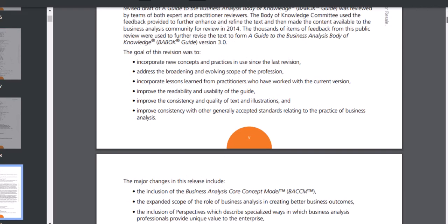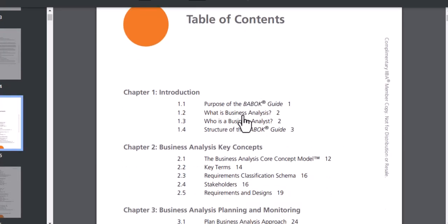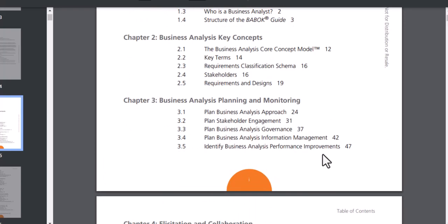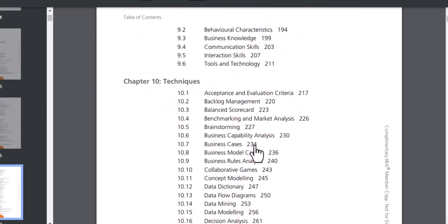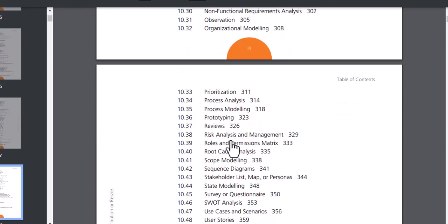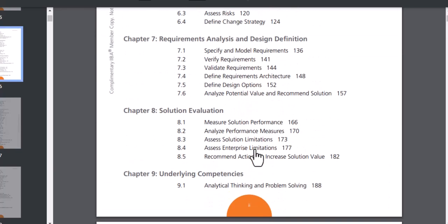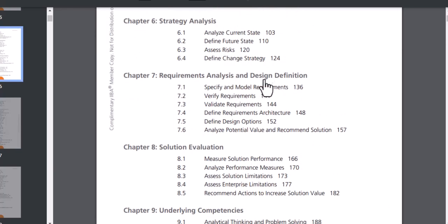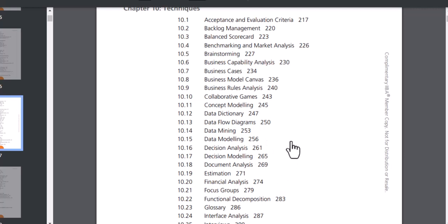This book has many contents and chapters — it talks about who is a business analyst, what is business analysis, what are the key concepts, and what a business analyst needs to do. But we are going to start with techniques first, because there are 50 different techniques. You need to know the techniques in order to gather requirements, do requirement analysis, and design definition.